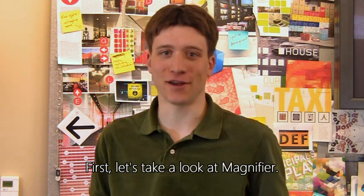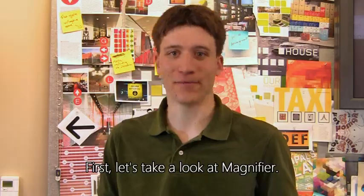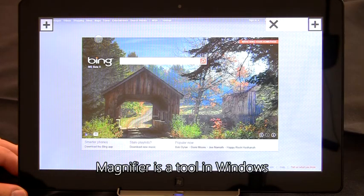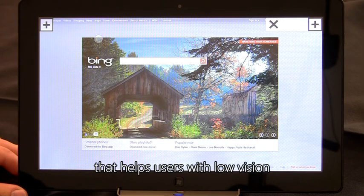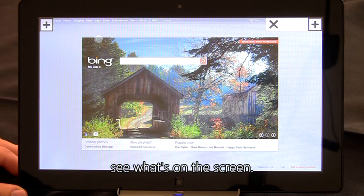First, let's take a look at Magnifier. Magnifier is a tool in Windows that helps users with low vision see what's on the screen.